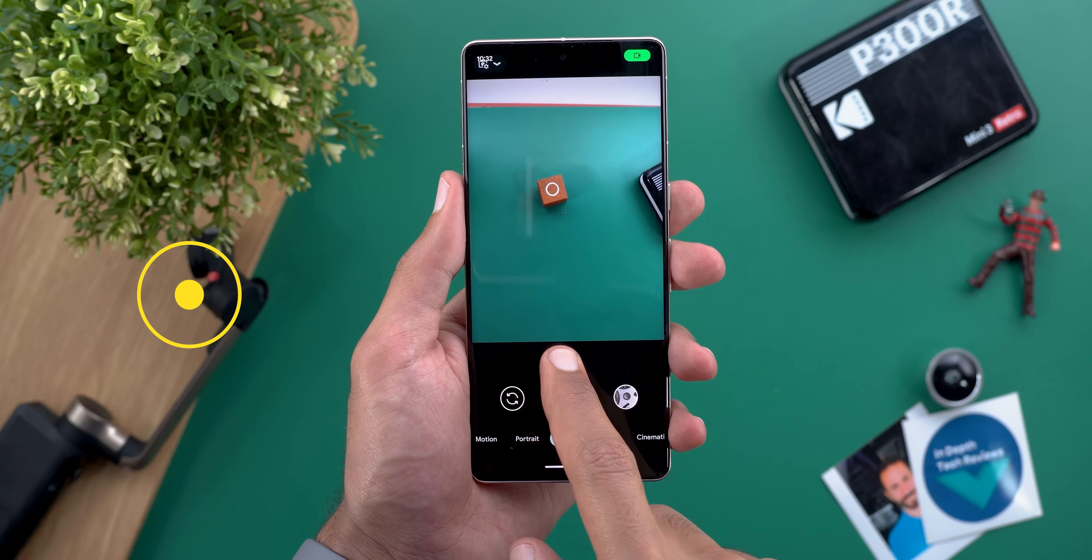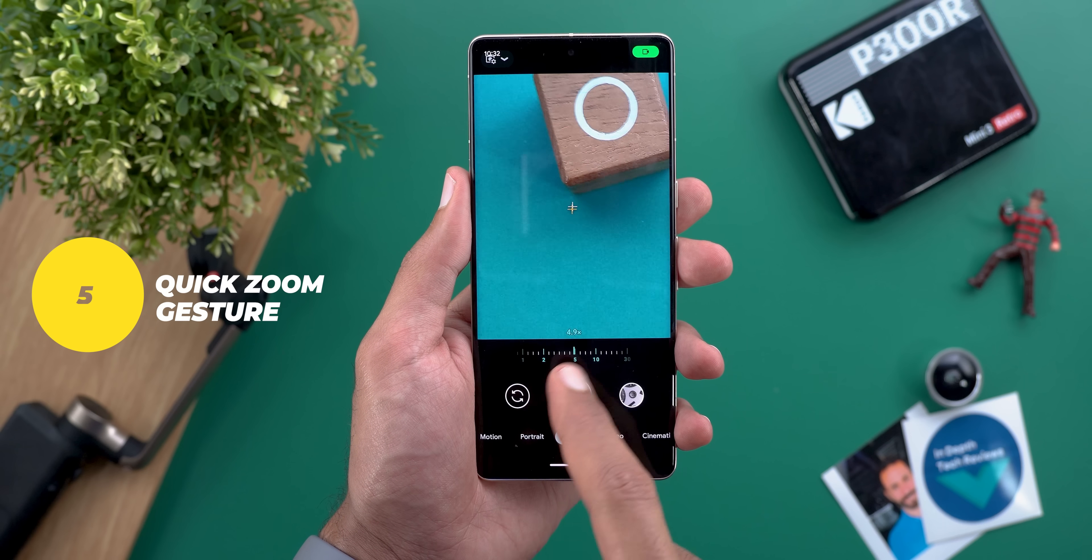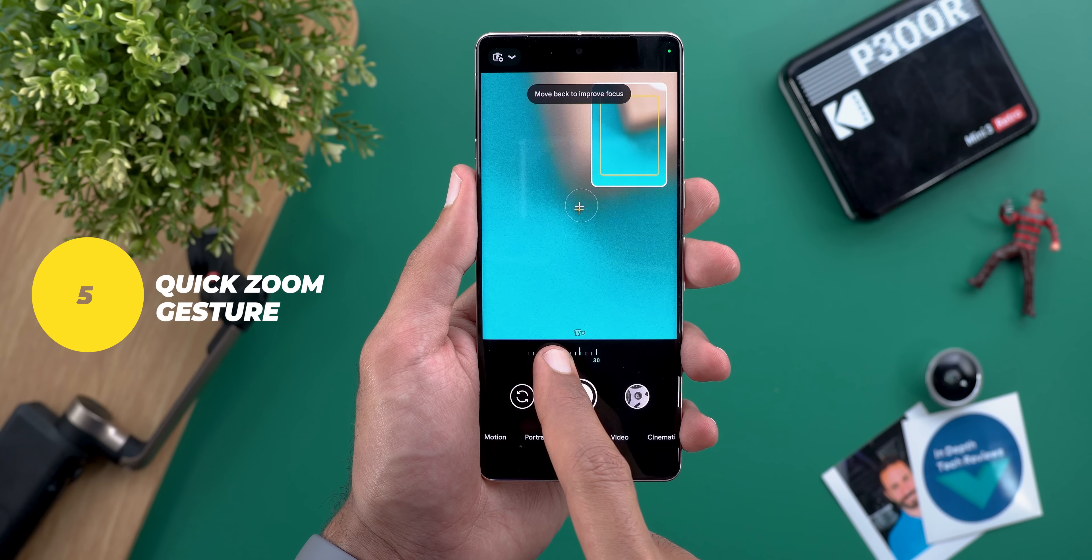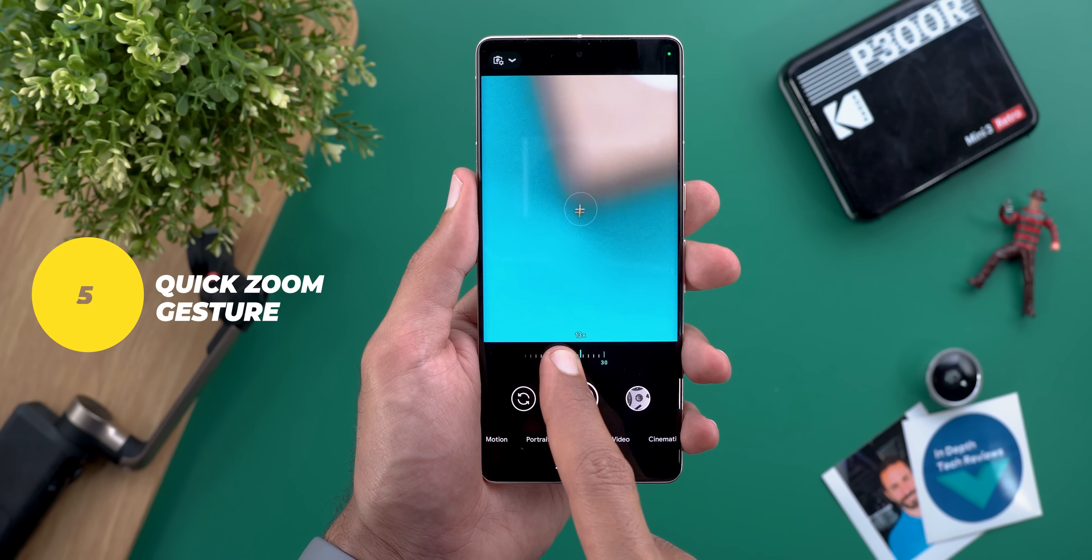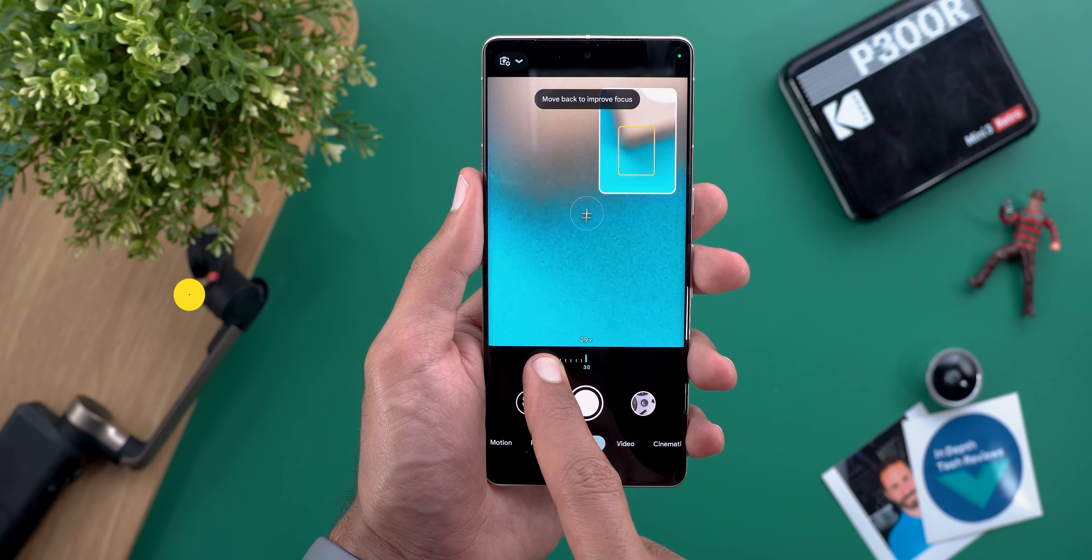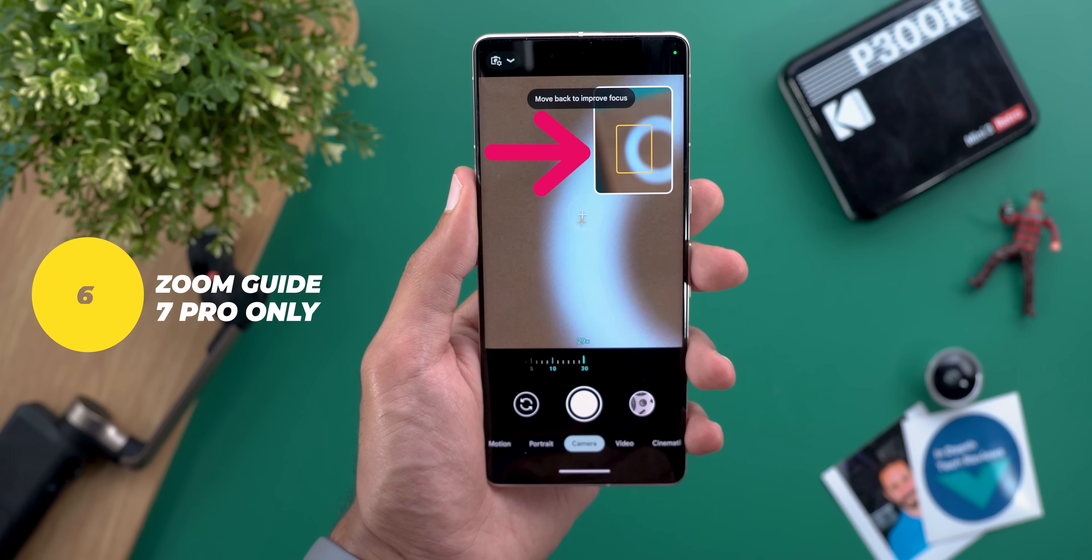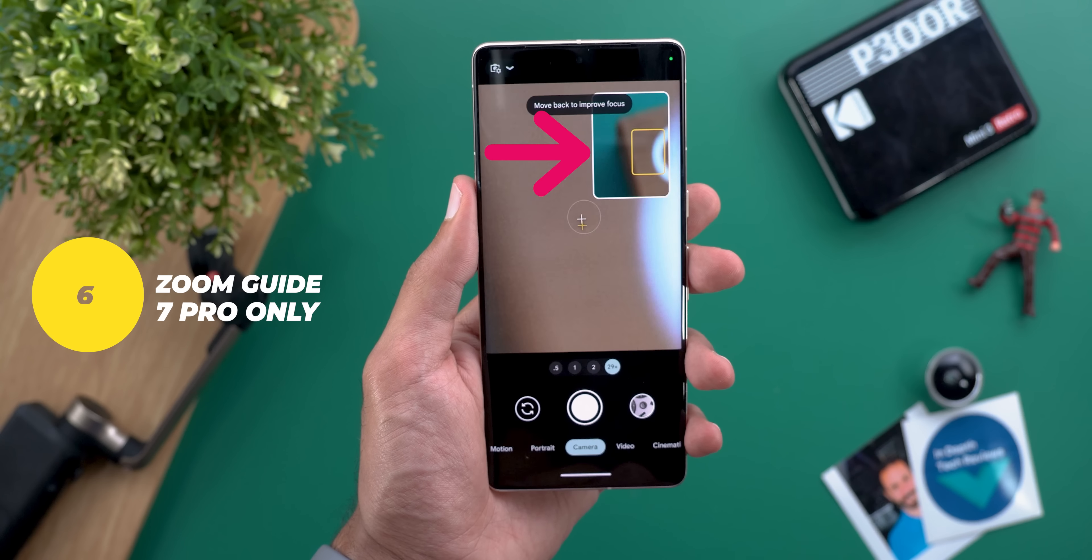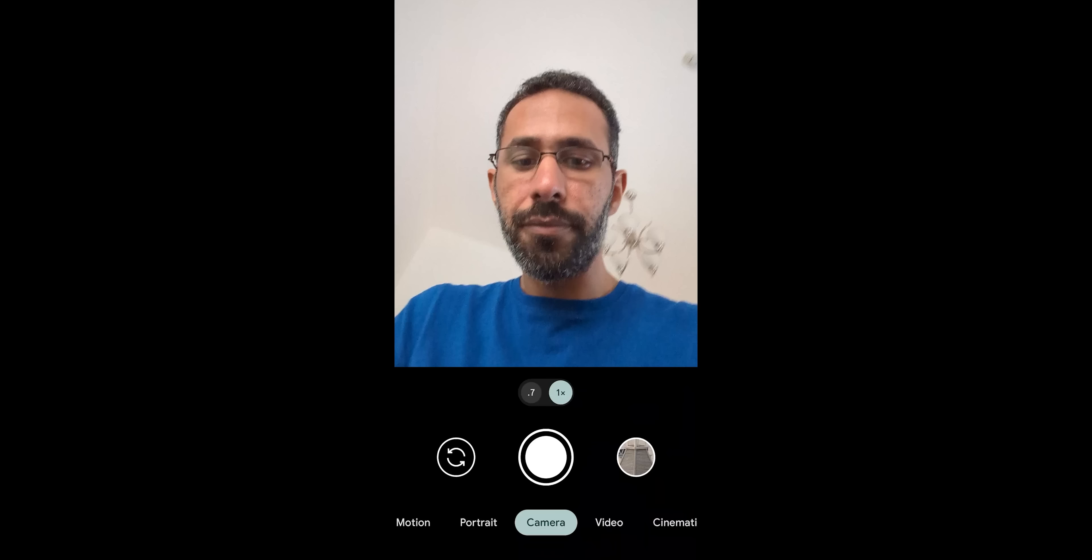Number five: tap and hold on the lens switcher to quickly activate the zoom slider and then drag your finger to change the zoom level. Number six: on the pixel 7 pro once the zoom level exceeds 15x you will get a floating viewfinder to help you position the camera on the right spot.